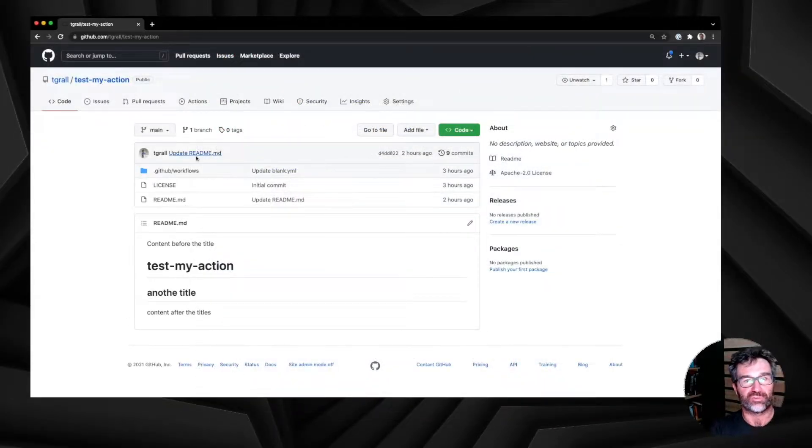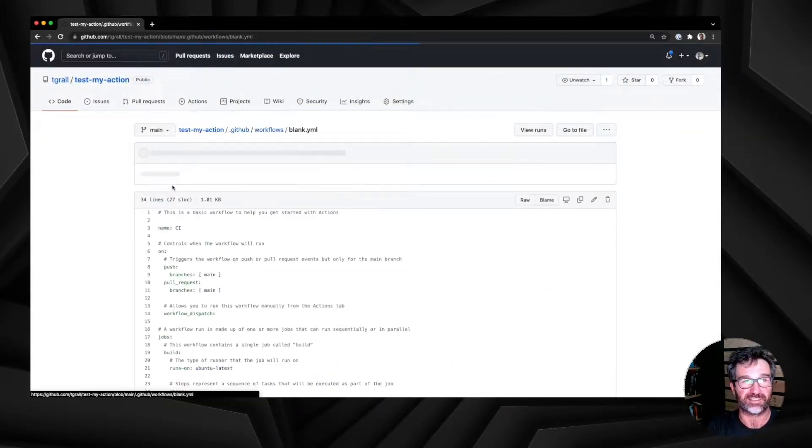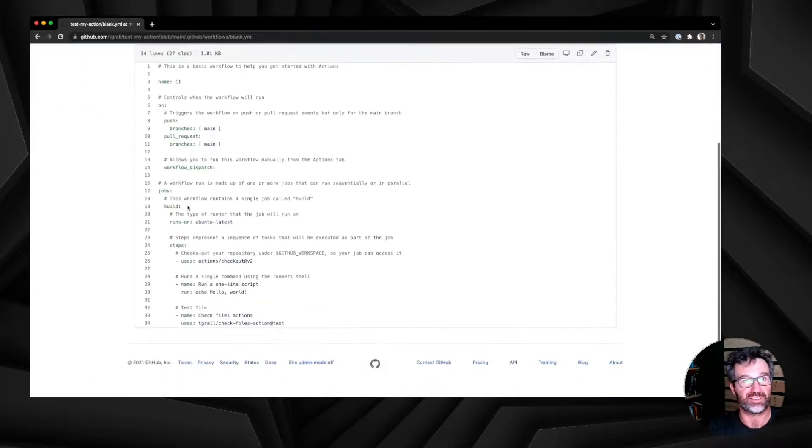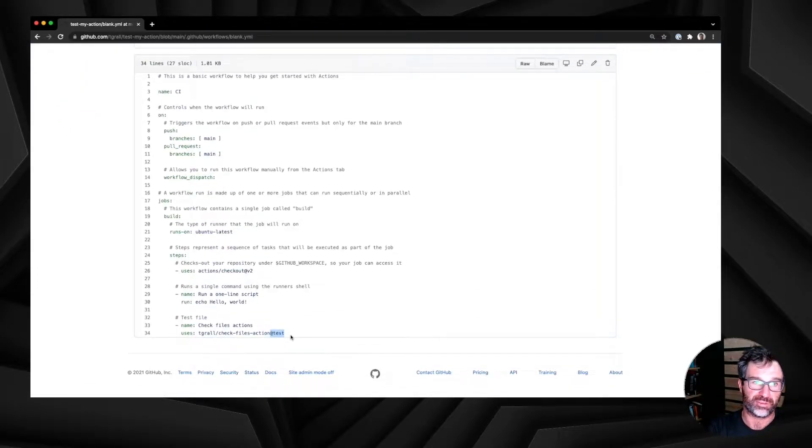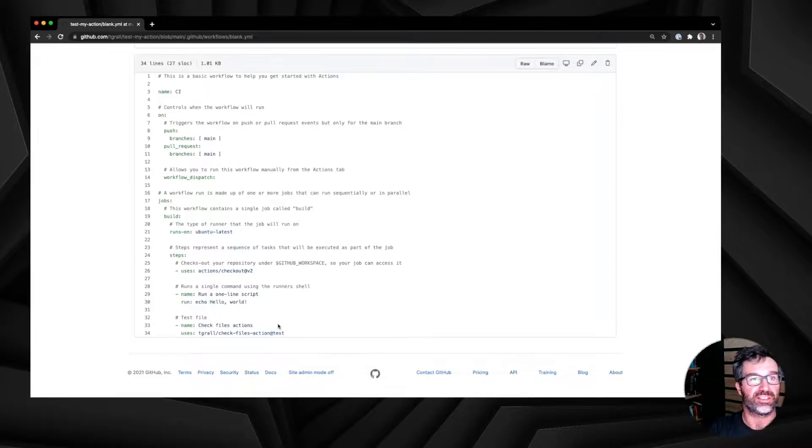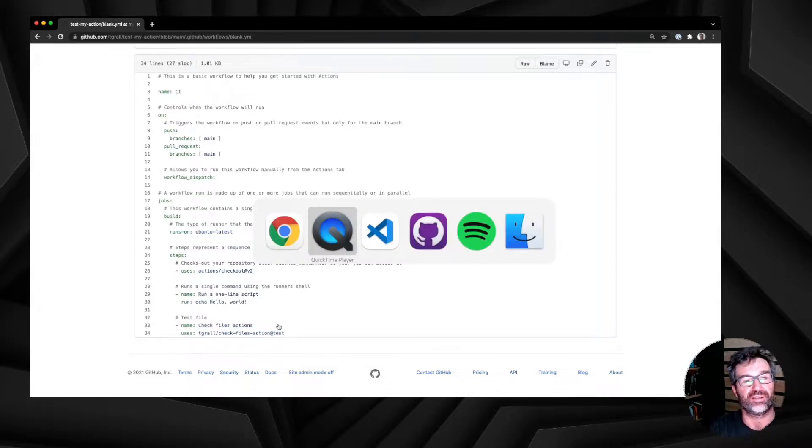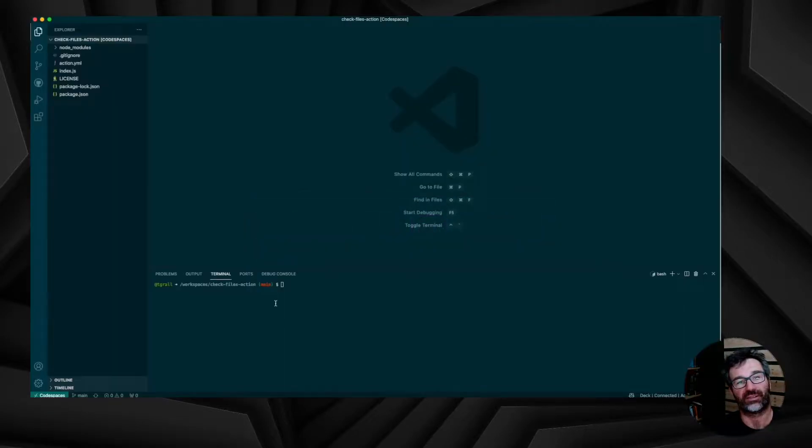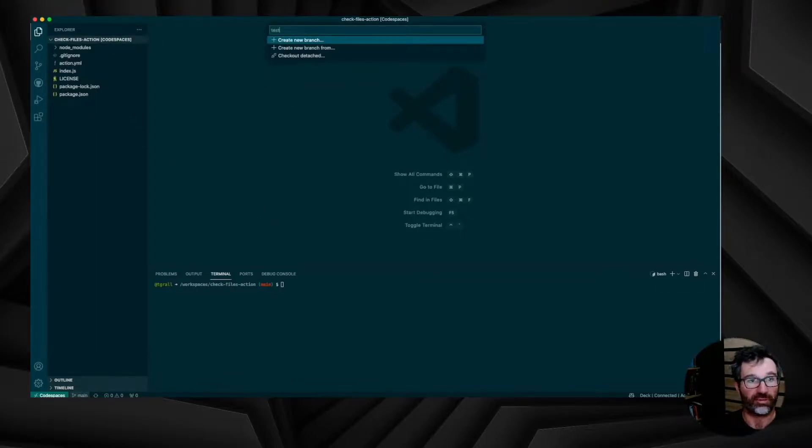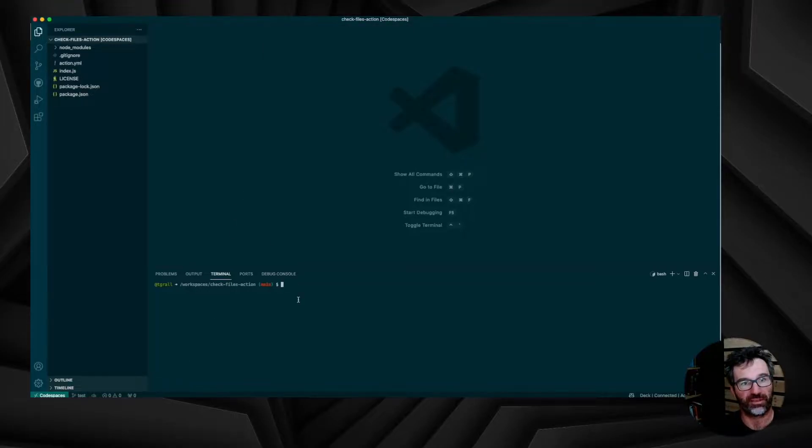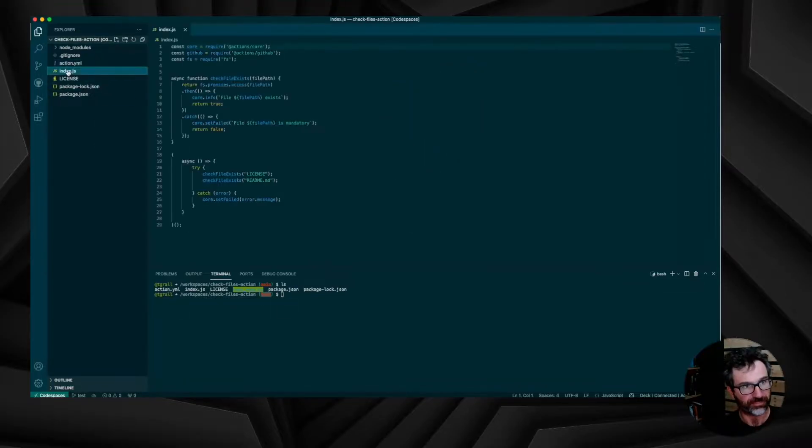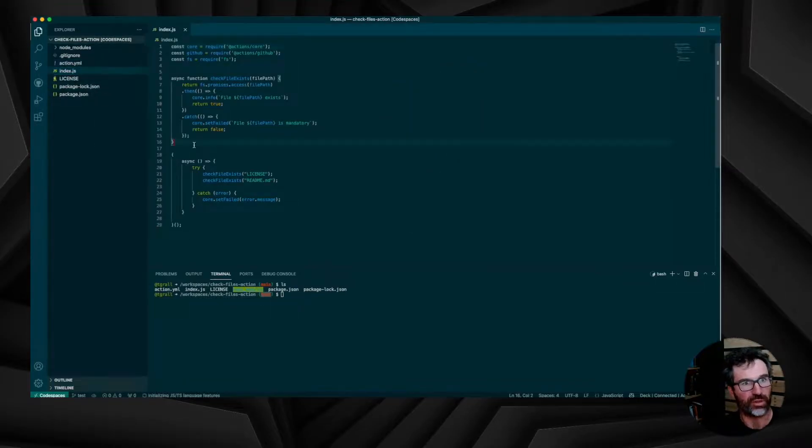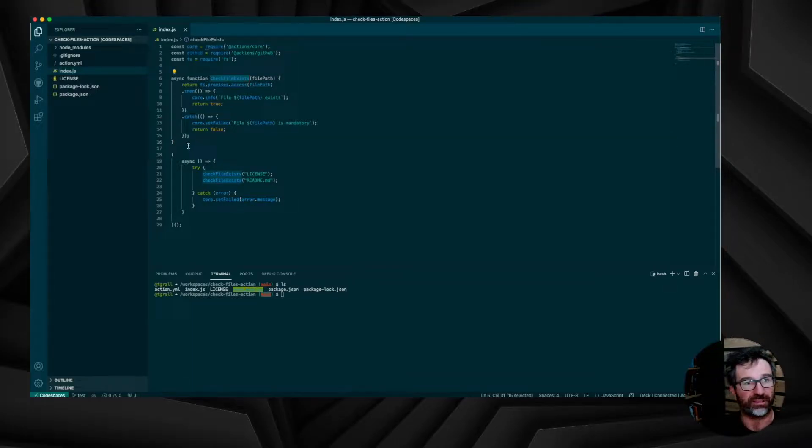For this, we will be using the same workflows as last time. Test my actions, very basic, except that we are pointing to the test branch into the check file action repository. So the thing we have to do with the existing code, creating a new branch. Let's create the test branch and start to modify the index.js file to check if the readme file contains the title at the beginning.